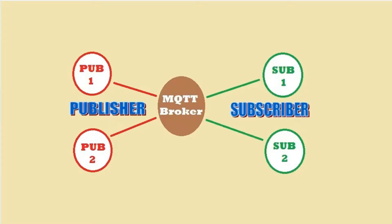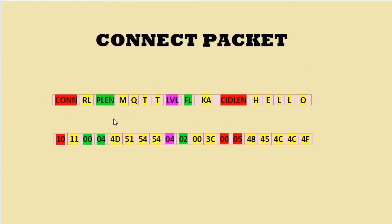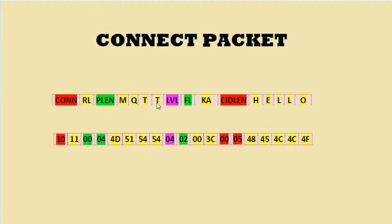Let's have a look at the set of protocols that need to be followed for MQTT communication. This is the connect packet in which the user will first send a connect packet which is fixed at 10, then remaining length of the packet followed by protocol length, protocol name, level, flag, keep alive interval time, client ID length, and client ID. This is the connect packet which both publisher and subscriber have to send.